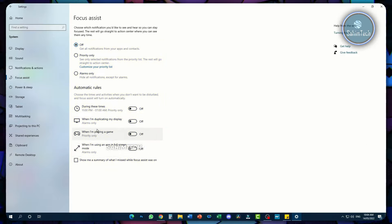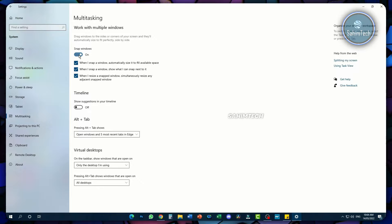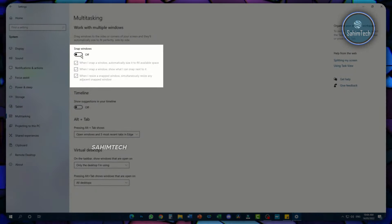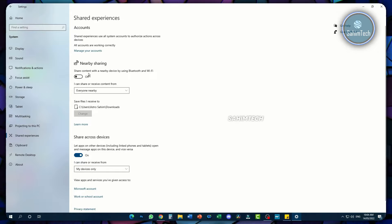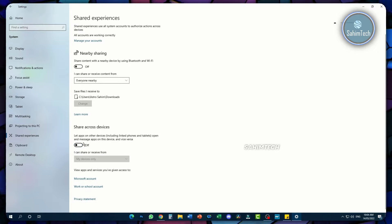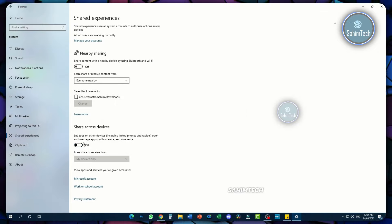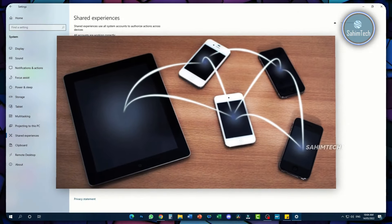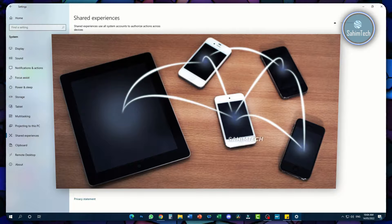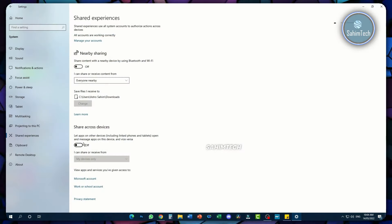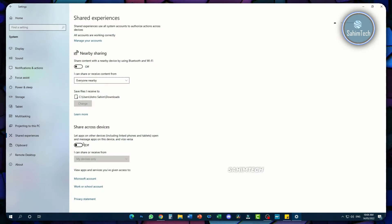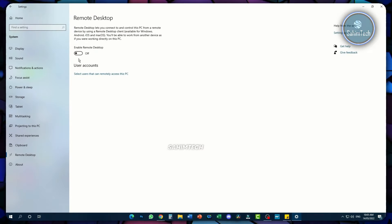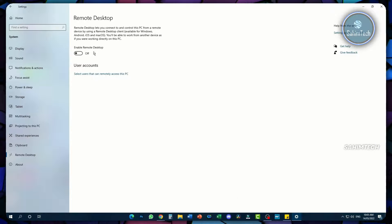Next, open up the Multitasking tab and turn off that button to turn all of them off. In Shared Experiences, turn all of the options off. But if you really use another device to share files to your phones or tablets, you might have to keep this on. Finally, open up Remote Desktop and turn this off as well — unless you do use Remote Desktop, in which case keep it on.